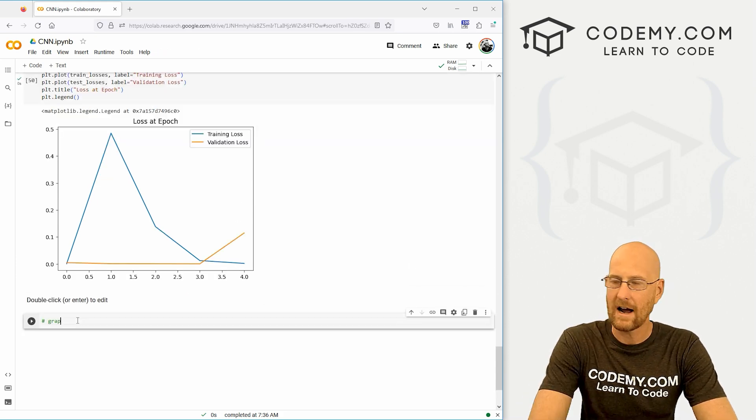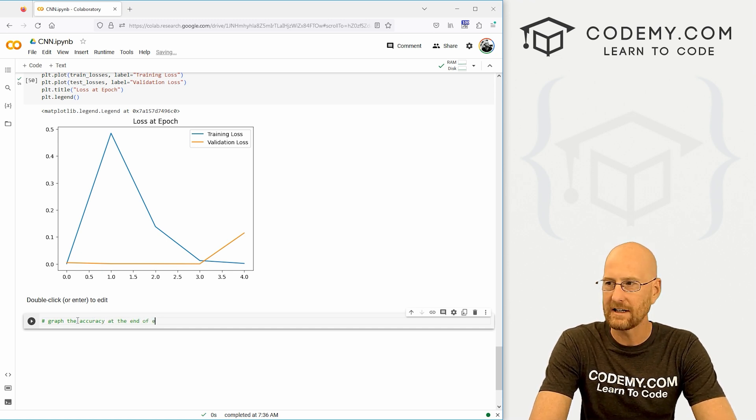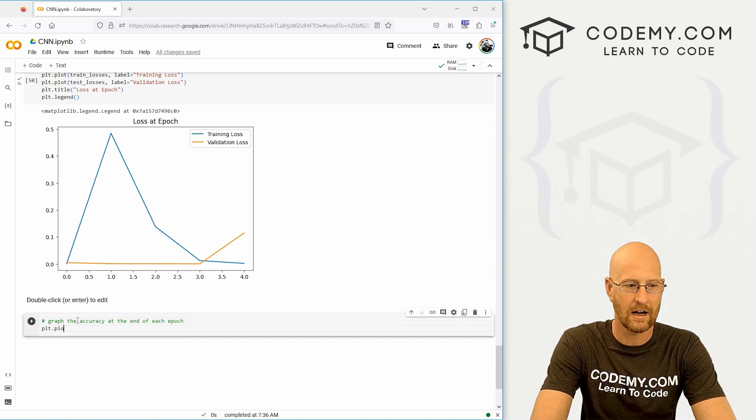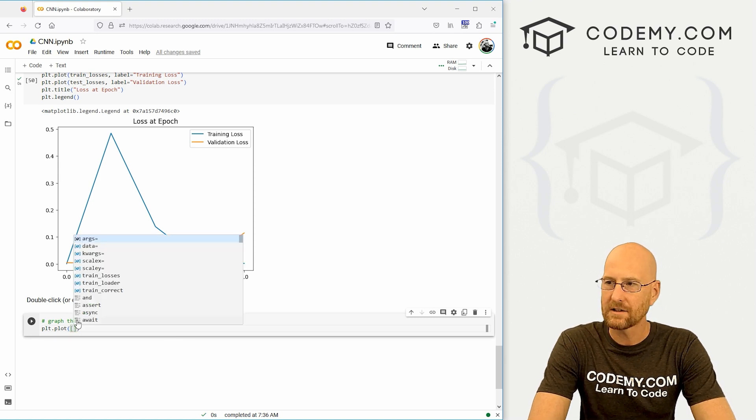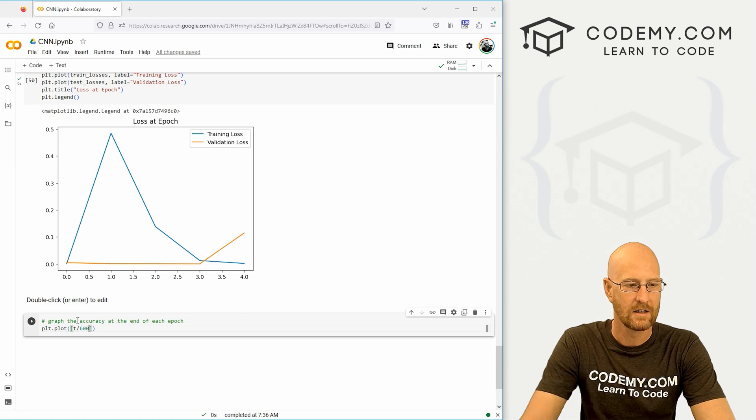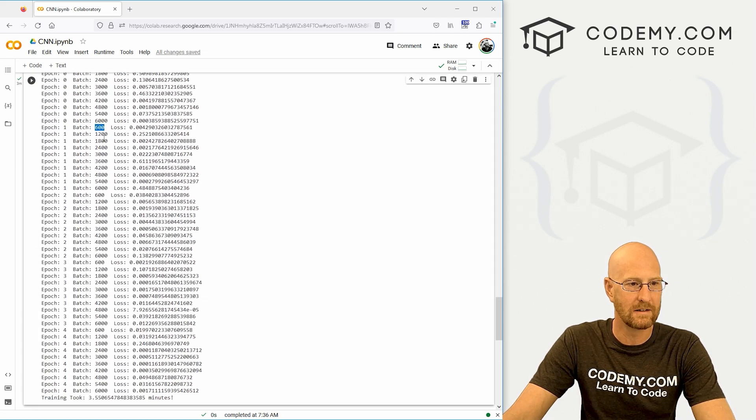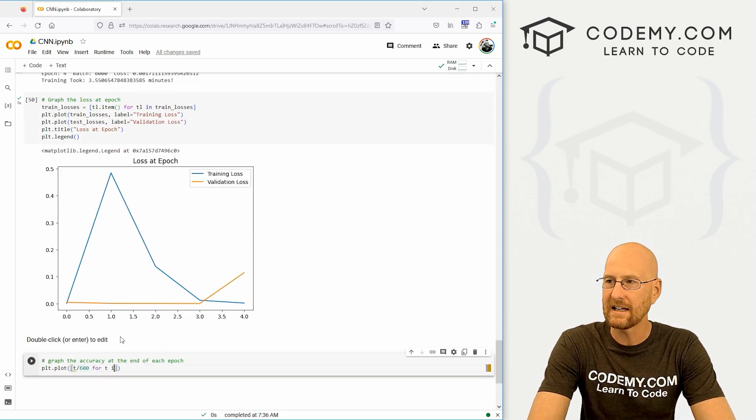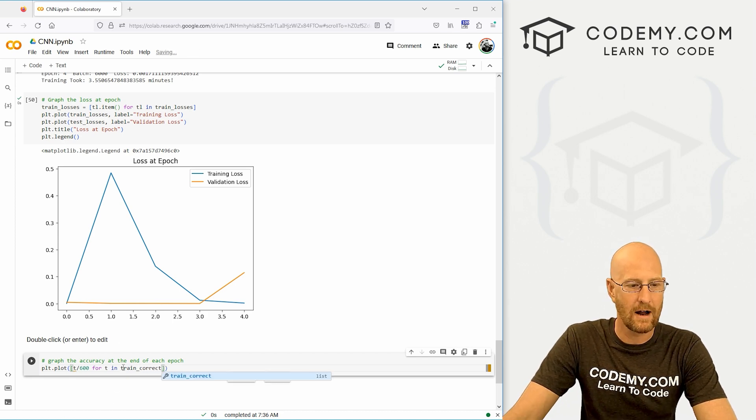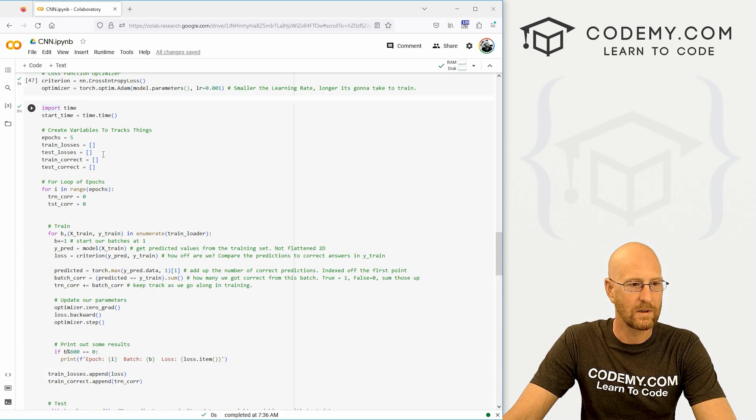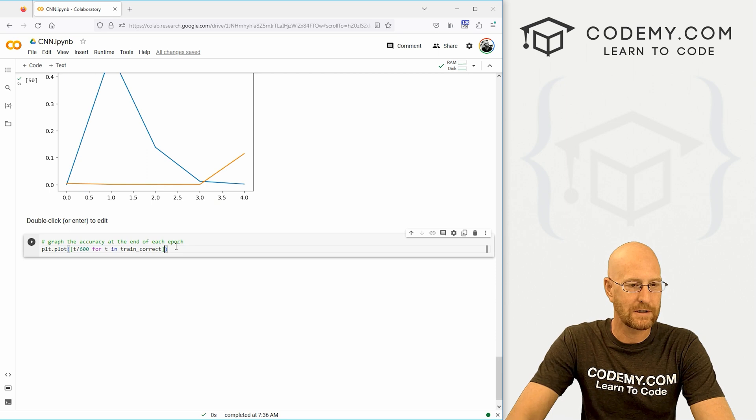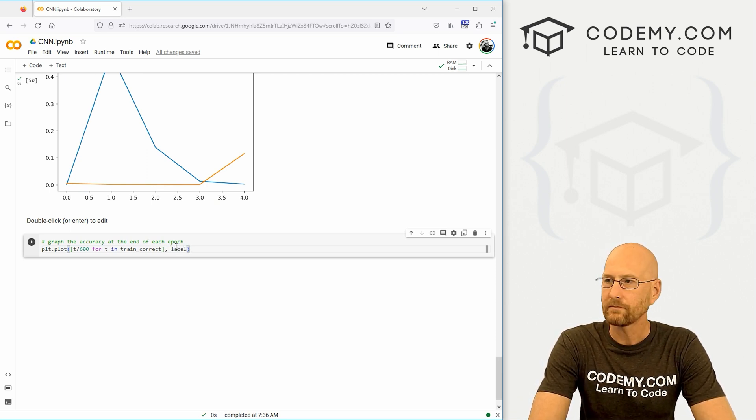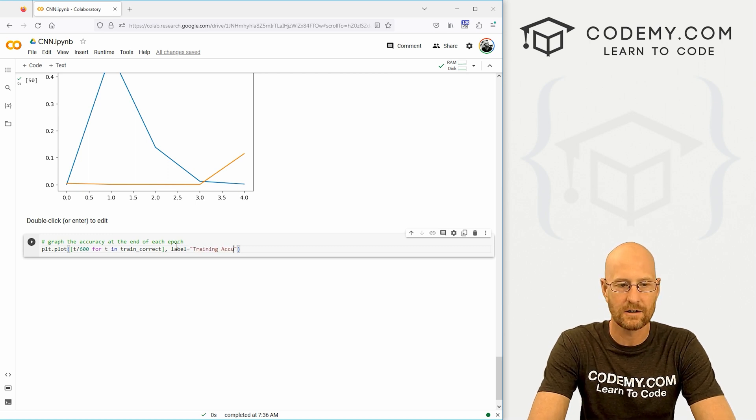We can also graph the accuracy at the end of each epoch. That's going to be interesting. So let's go plt.plot. And what do we want to plot here? Well, let's go T divided by 600. Why 600? Remember in our epochs, they're in iterations of 600, right? So T divided by 600. And then let's go for T in train_correct. And this train correct, if you remember, way back here, we define that right here. OK, check the earlier videos if you're interested in what that's all about. And let's give this a label. So let's go label. And let's set this equal to training accuracy.